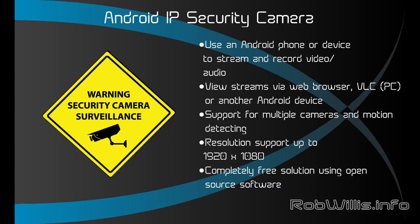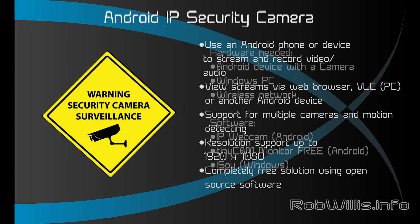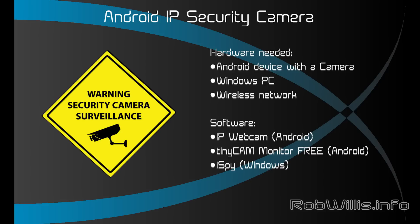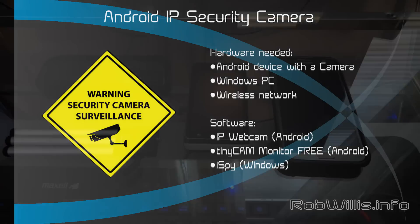Alright, so the hardware we're going to need to complete the steps in this video are an Android device with a camera, a Windows PC for the recording and motion detection, and then you need a wireless network to tie it all together. The software I'm going to be using in this video is IP Webcam for Android, and that's going to turn our phone or device into the webcam. Tiny Cam Monitor Free, which is also for Android, enables us to view our webcam and record from another Android device. And lastly is iSpy for Windows, which is an open-source application that will allow us to view and record multiple cameras and it also has all kind of features like motion detecting and stuff like that.